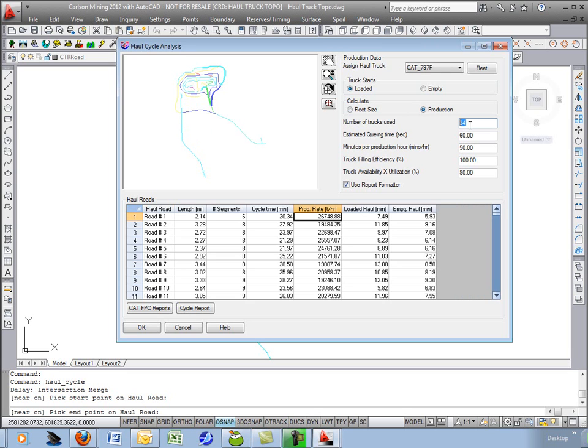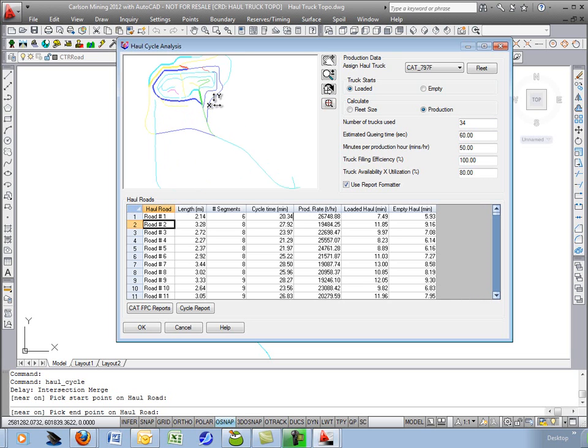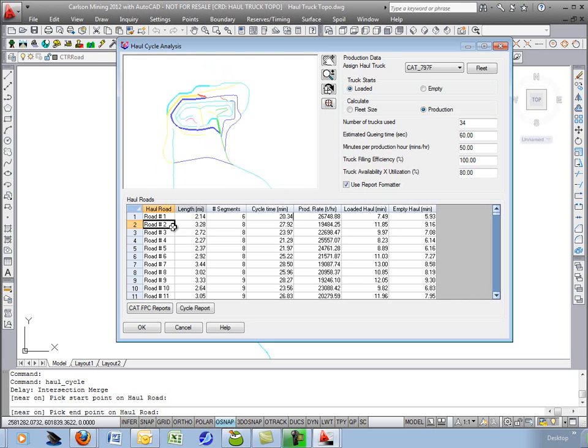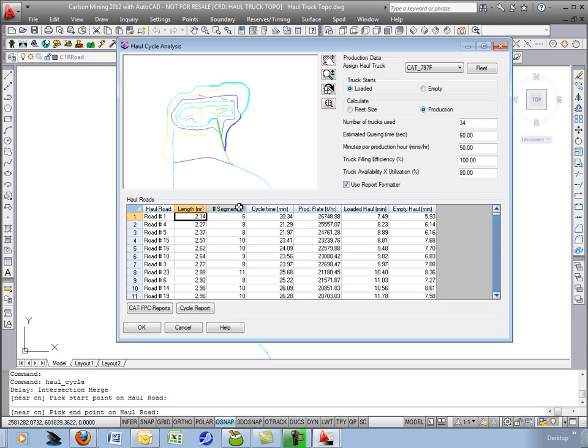So let's take a look at the various haul road options. If you pick on each one line down below, the route is highlighted or bold up above. They are sorted and they're easy to sort again by usually by length or by cycle time.